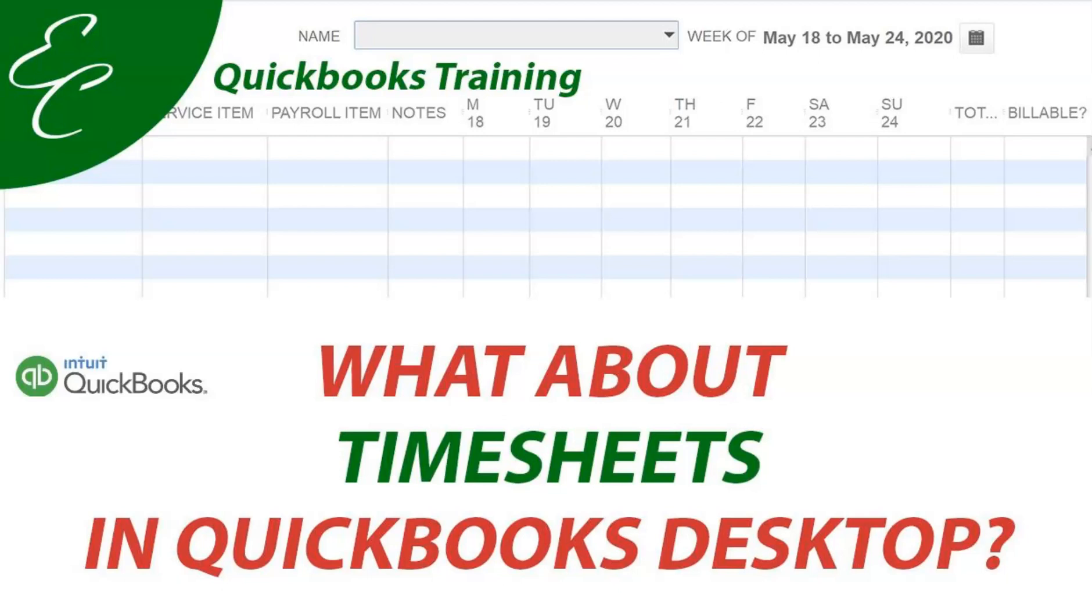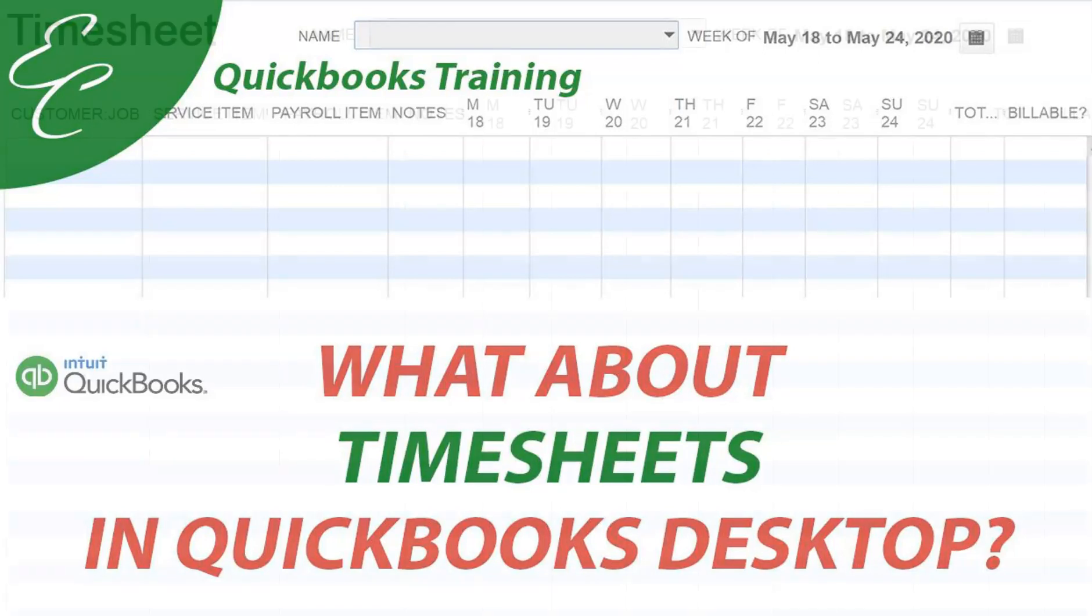Hello everyone, welcome to another tutorial with EC QuickBooks Training. In today's video, I'm going to go over timesheets in QuickBooks Desktop. So let's get started.